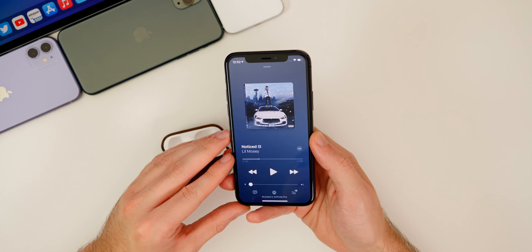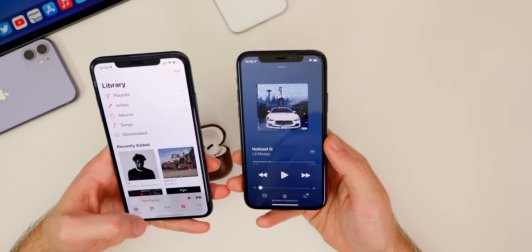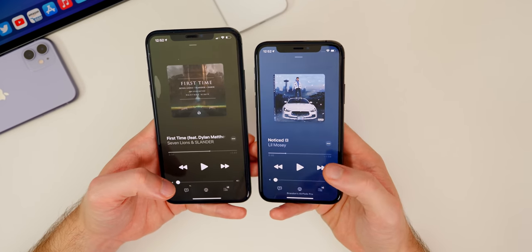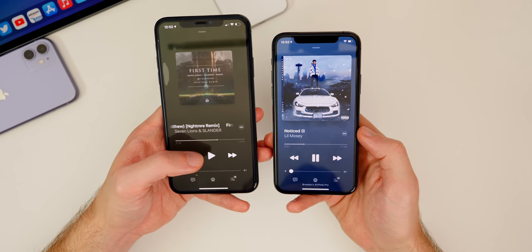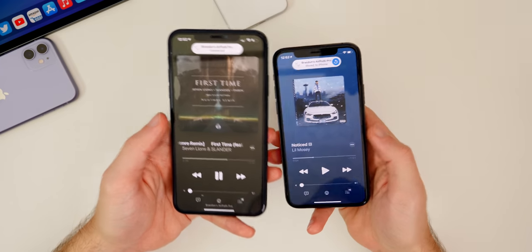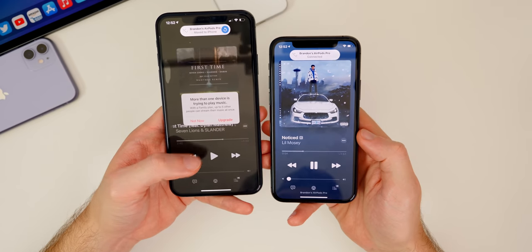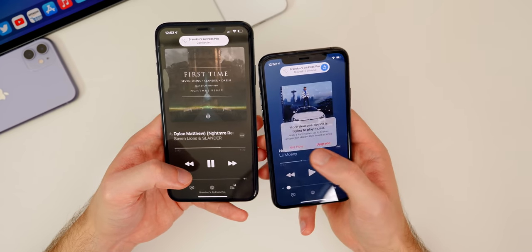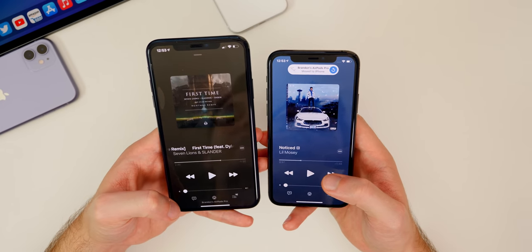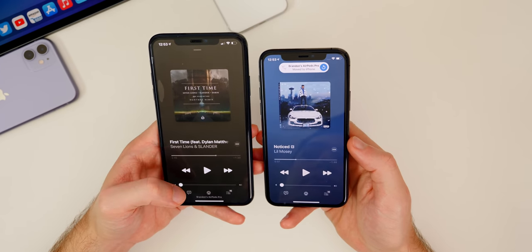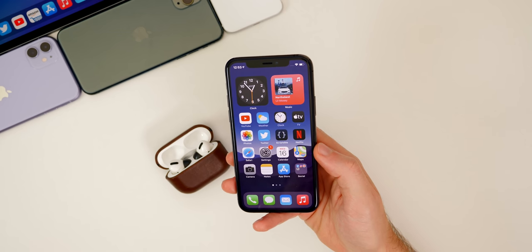We also get Auto Switching for both AirPods and AirPods Pro with iOS 14. If you have multiple devices hooked up to the same Apple ID, you can switch the audio source quickly without manually connecting. Demonstrating: playing music on the iPhone 11 Pro, then switching to the iPhone 11 Pro Max — the AirPods automatically connect and music plays in my ears right away. This works with iPad, Mac, and Apple TV as well. You'll also get low battery alerts for AirPods — a pop-up at the top of the screen when the battery is running low.